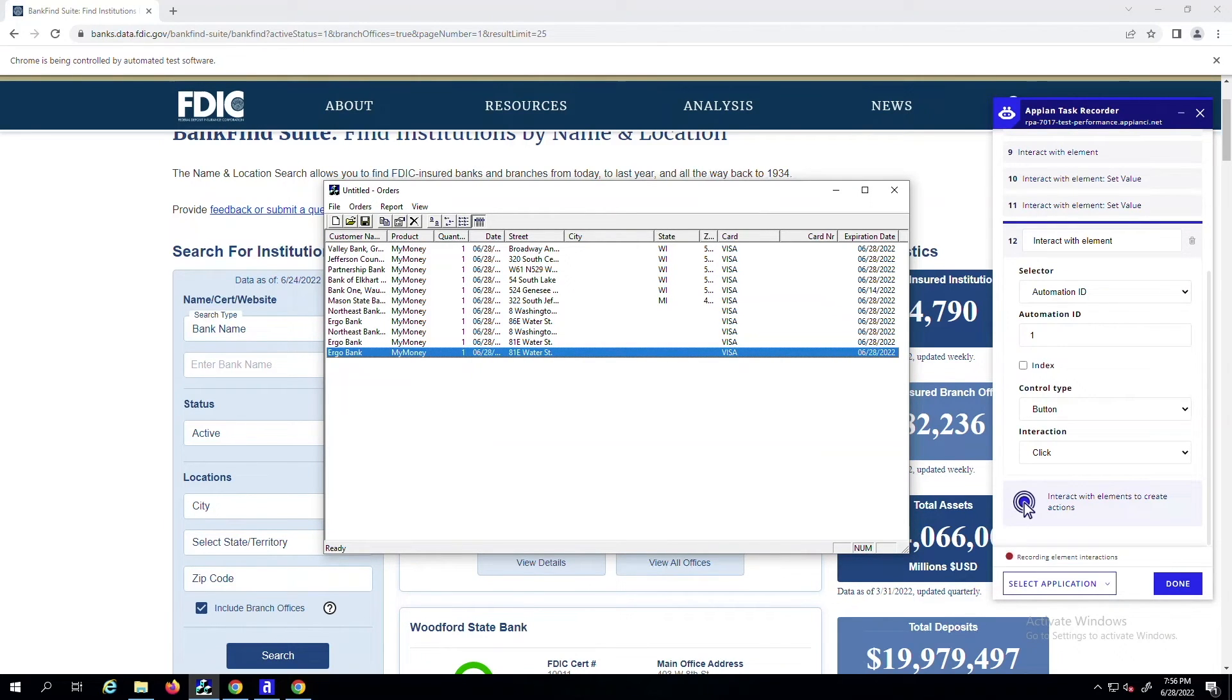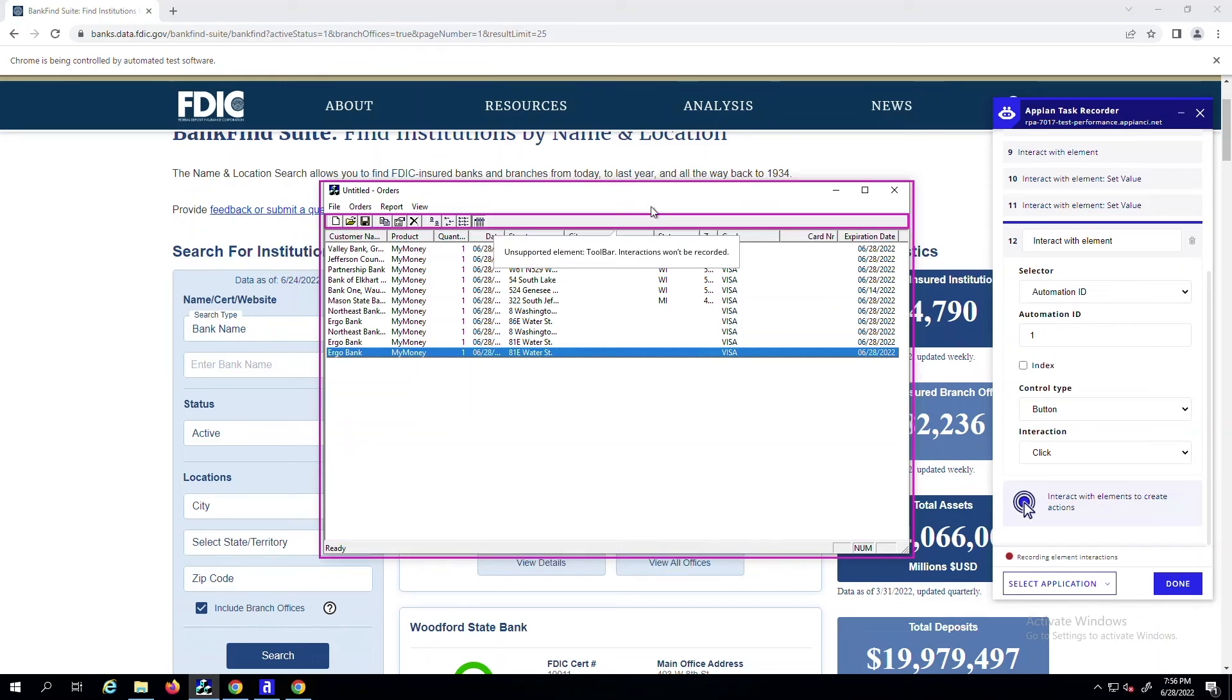Previously, developers had to manually grab this data from third-party development tools, but now it's all provided automatically for you.